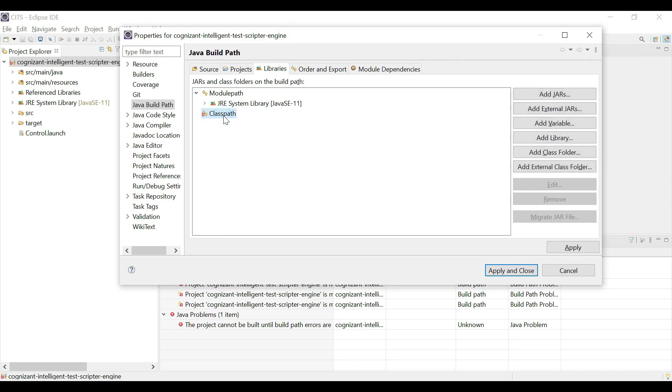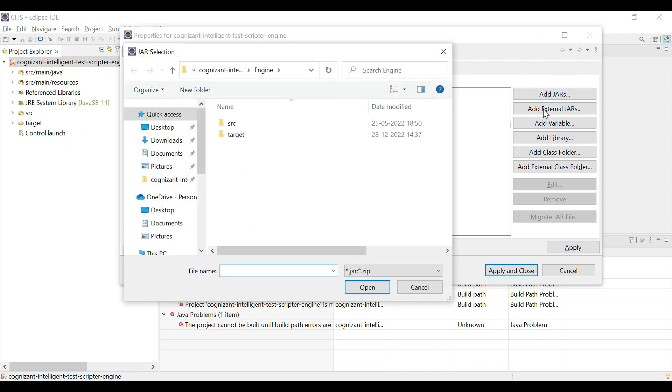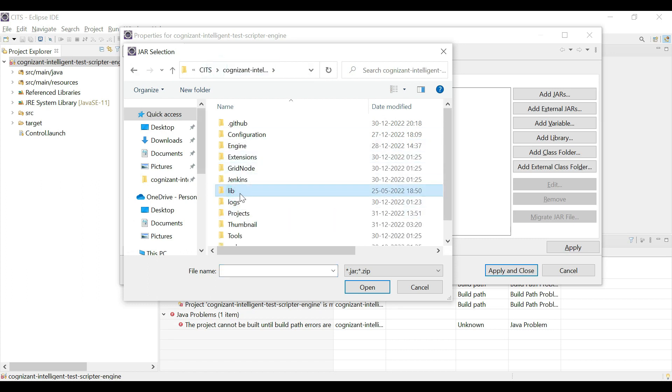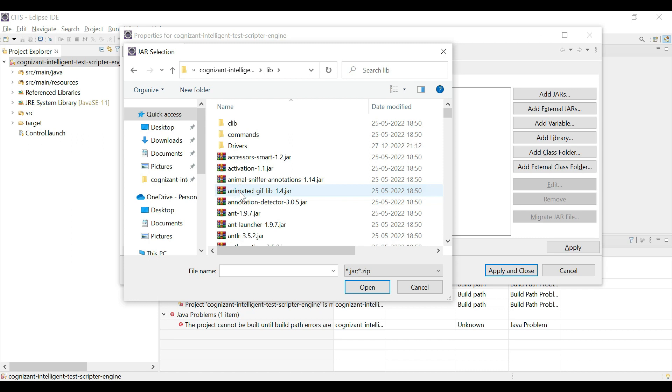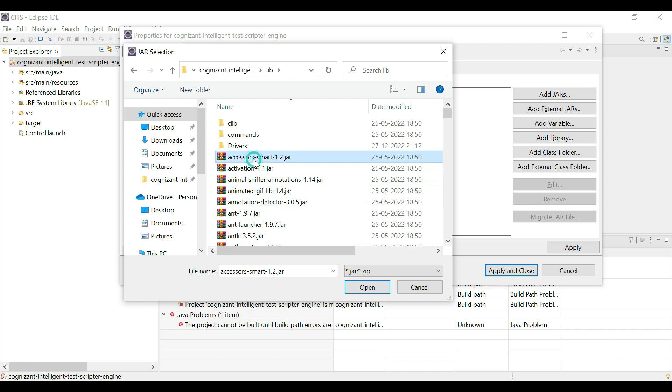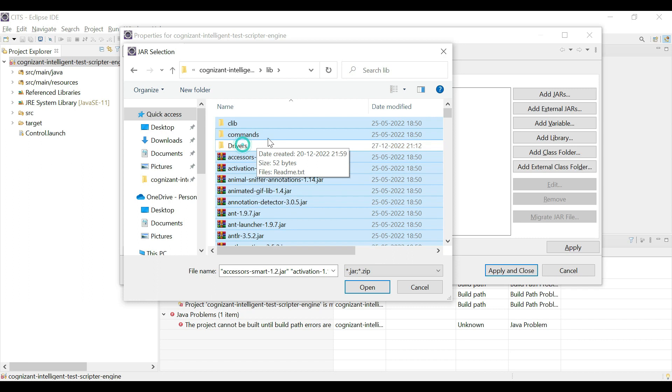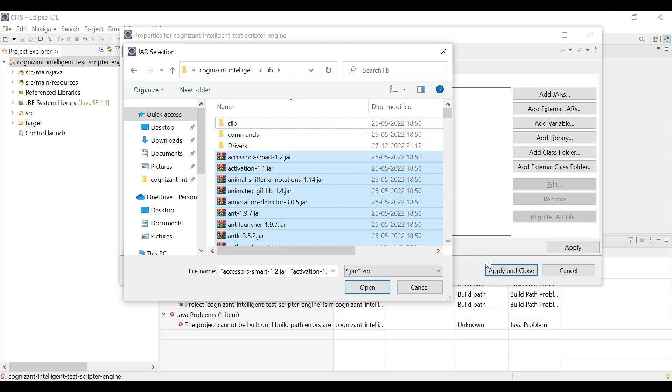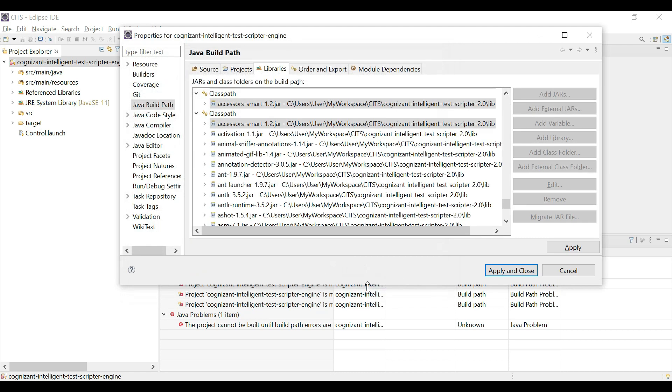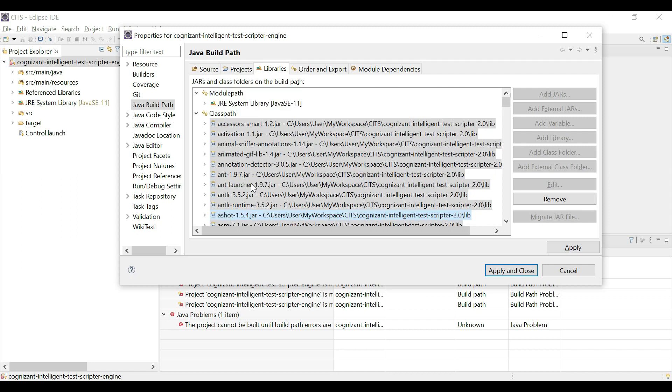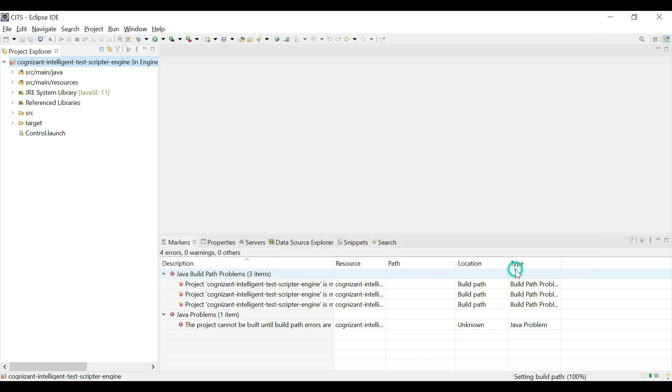Now we have removed all the libraries which are part of class path, but we would re-add them. So click on class path, click on add external jars, and go to the lib folder, click on the lib folder, and here you have all the jar files that need to be added. So select all the jar files by control A. You do not need to select the drivers folder, commands folder, or the clib, and just click on open. So this will add all the jars back to the class path. Apply and close.